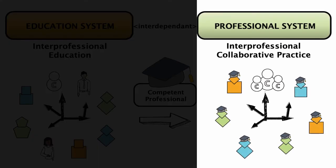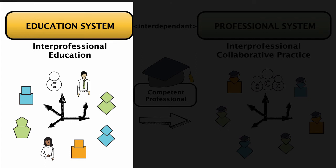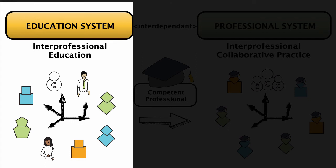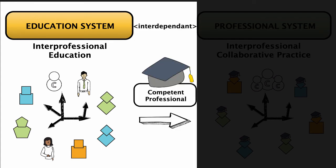As the health system shifts to promote more interprofessional collaborative models of working, the education system needs to shift as well to prepare our graduates to work within the system.